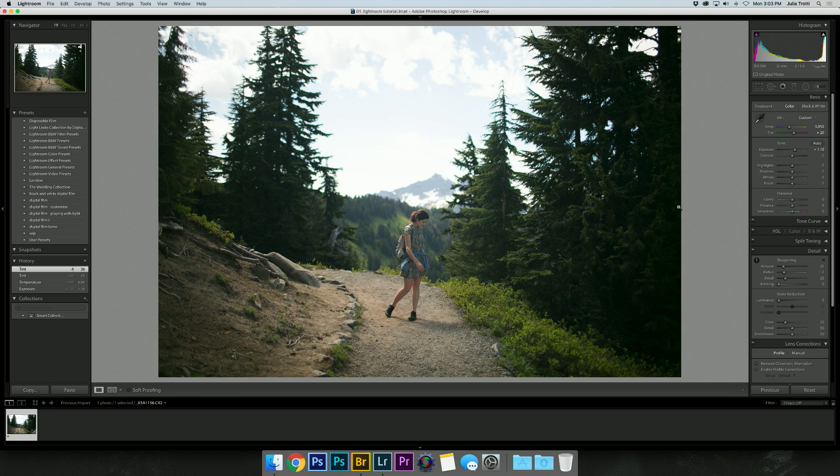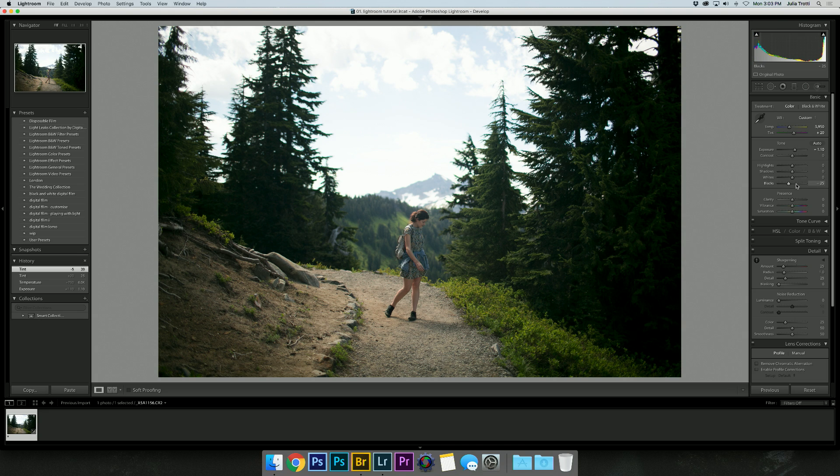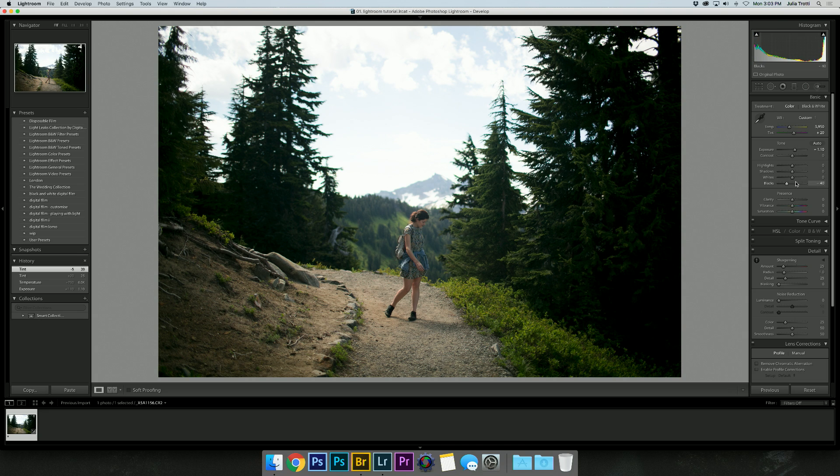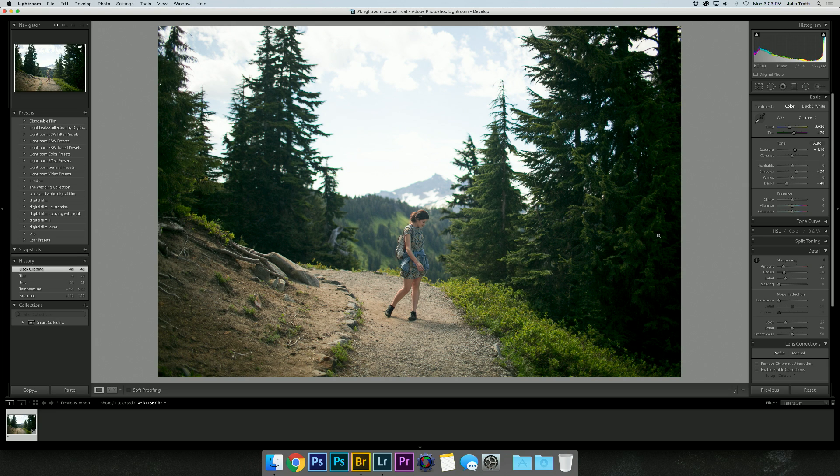Now the next thing I want to do is play around with my tone a little bit more. I'm going to bring down the black so we can get a little more contrast in the image and bring up the shadows as well so we get a little more detail in the trees.